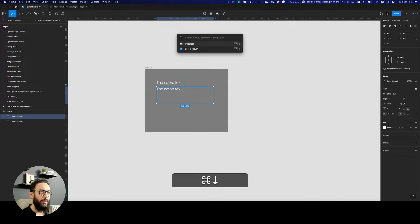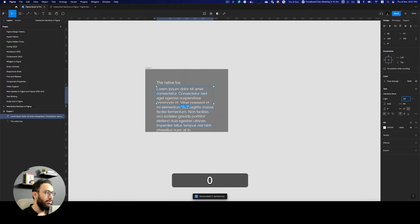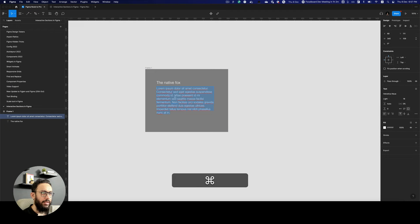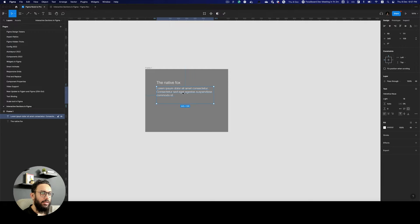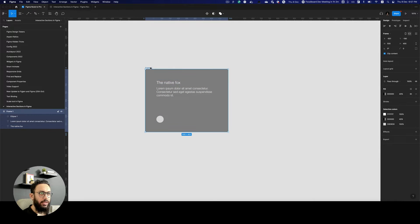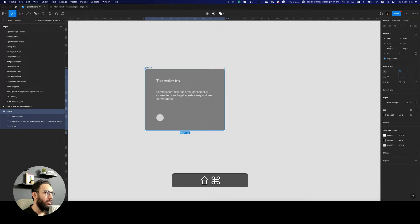Let's just press Command-P, search for lorem ipsum, generate some text, reduce the font size to maybe something like 18. Let's go ahead and actually just make this three lines. I think this is pretty okay. Now let's go ahead and actually add a view more button. One thing that I also want to do is I want to make this basically an auto layout. So let's just make it an auto layout. Also again, give this width a 500, give this a height of 400.